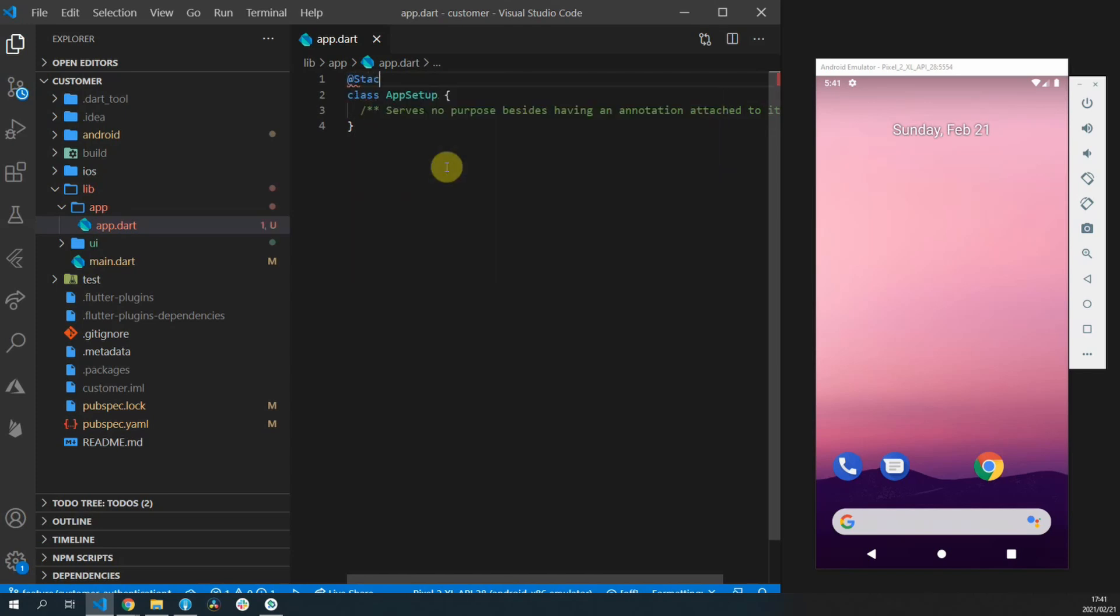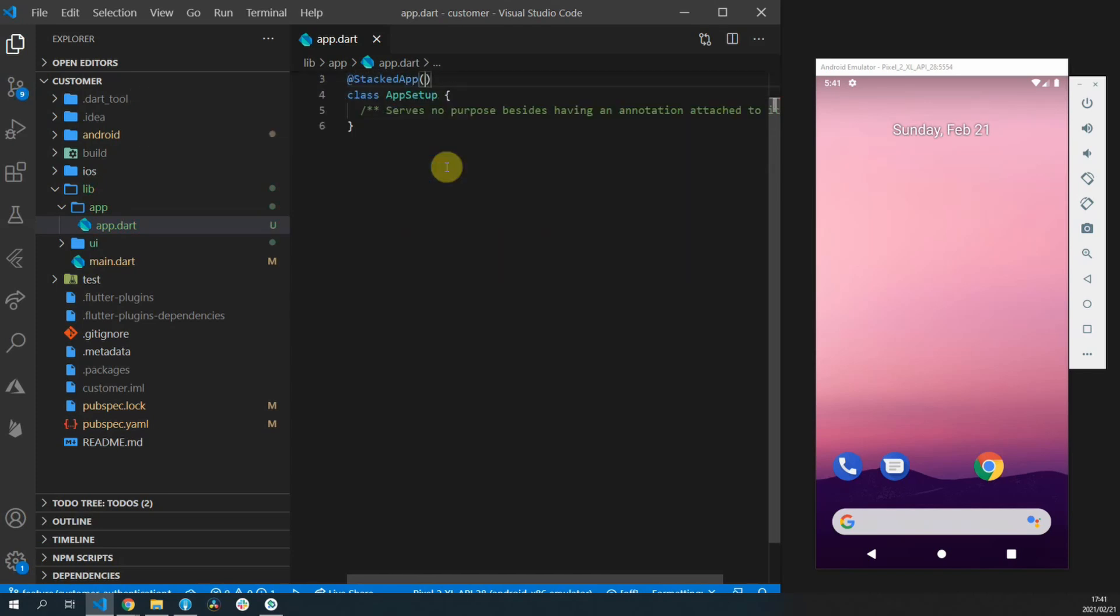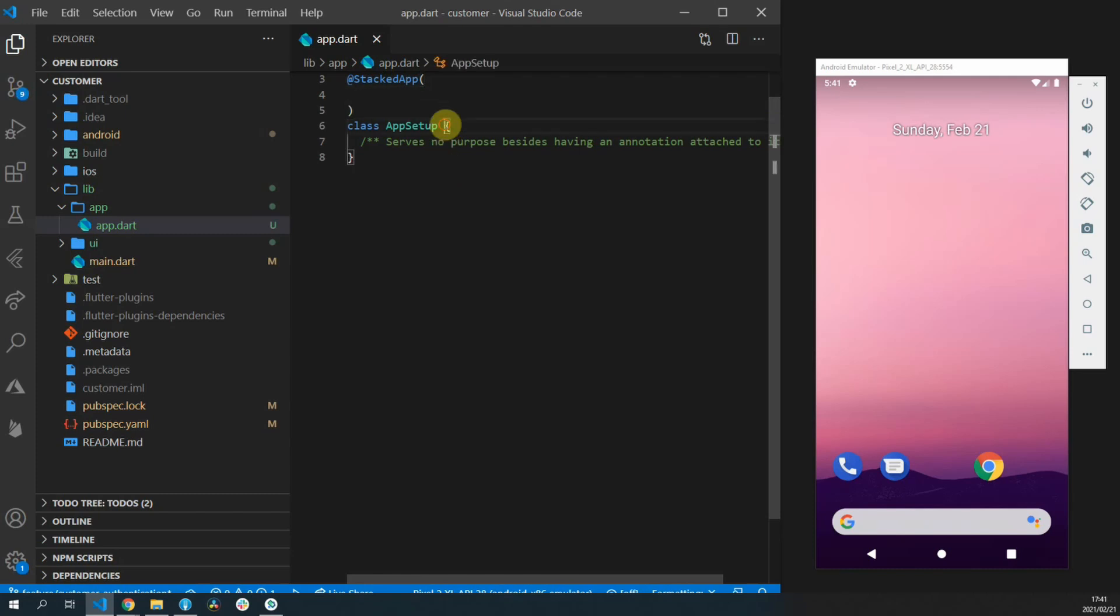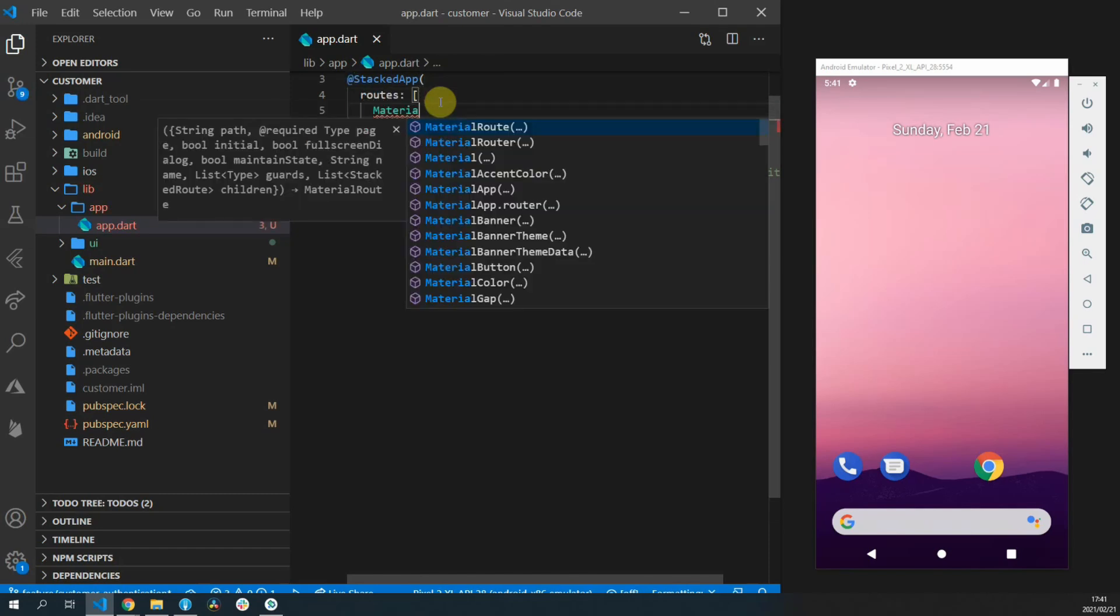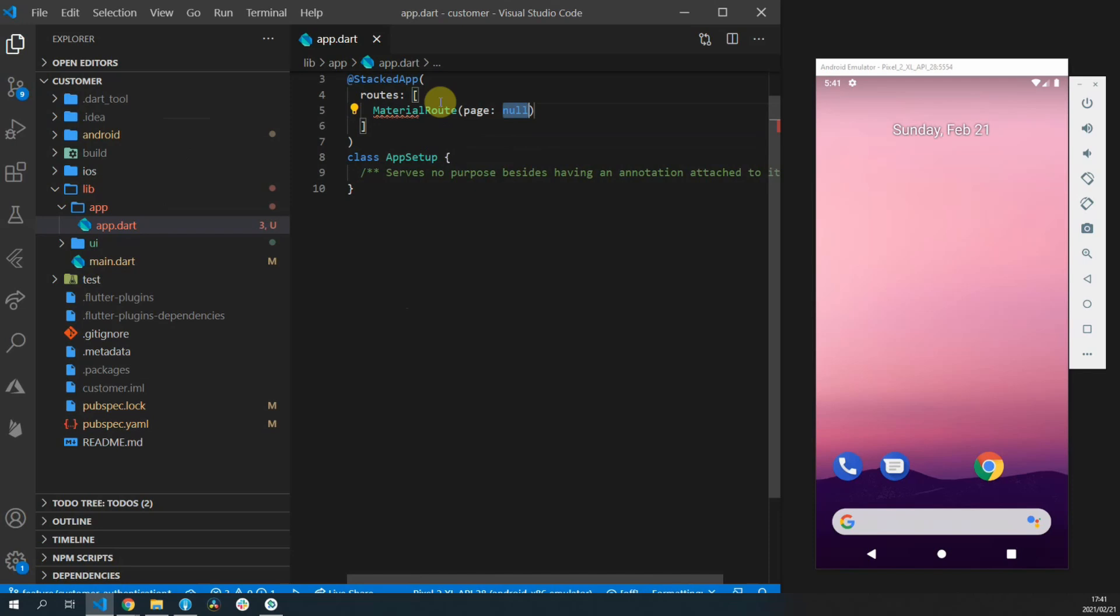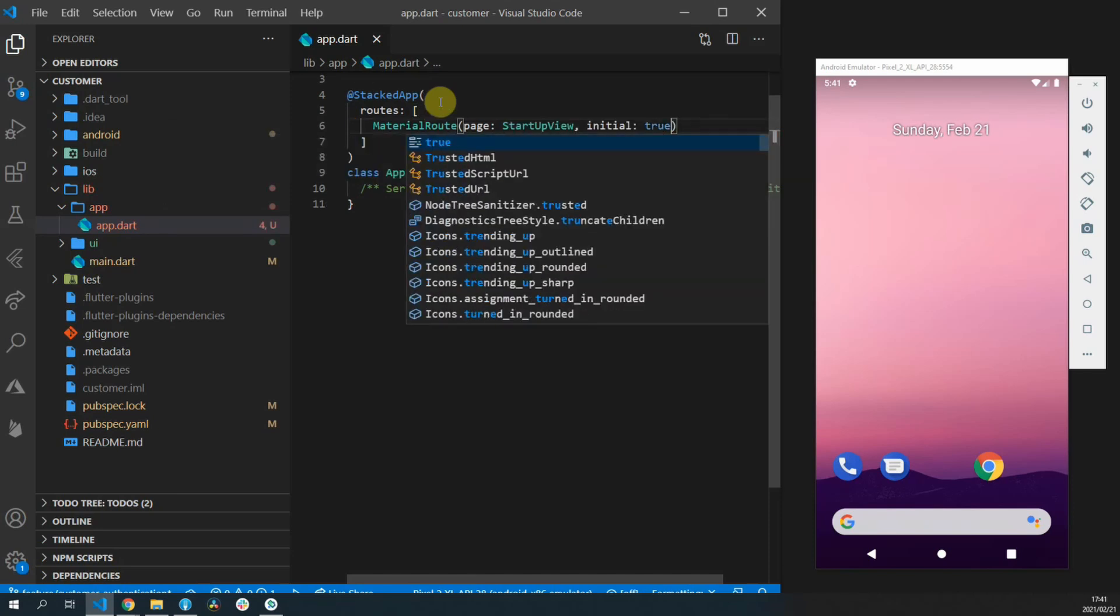We'll add the new annotation called stacked app. This class takes in a list of routes which uses the same routes that the auto route package has defined with slight name changes. We can add a material route and set the page value to startup view.